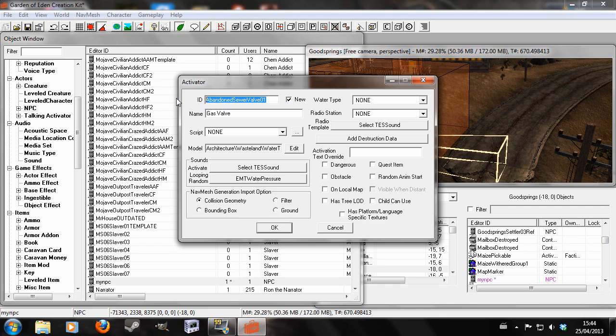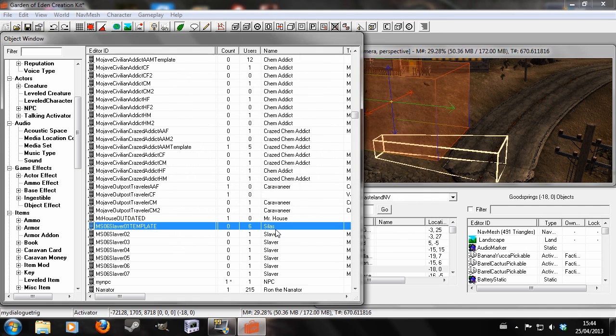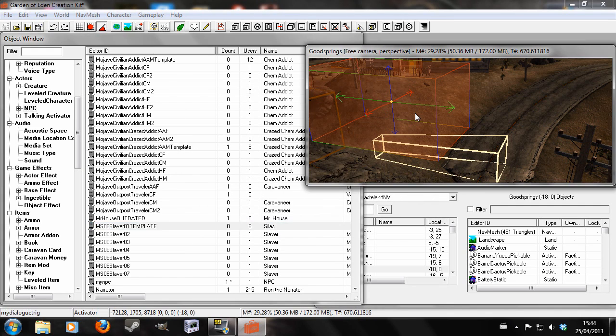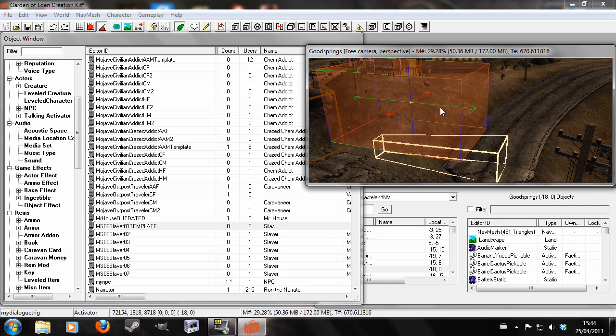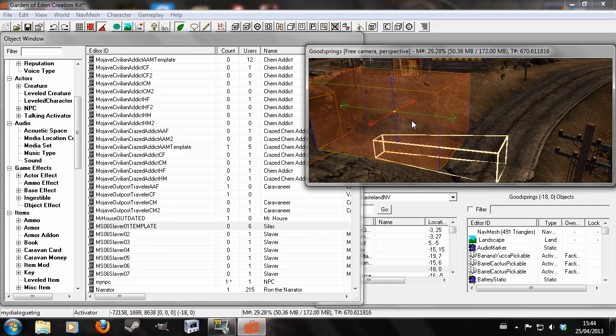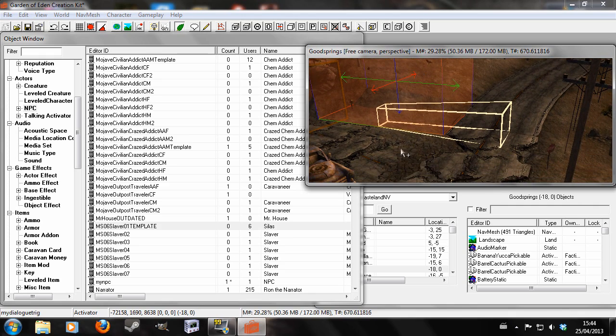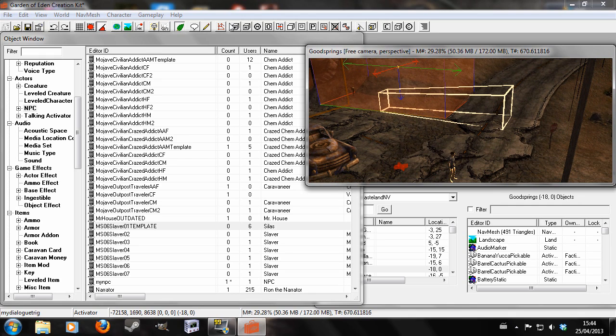So I'm going to give it a unique ID, My dialogue Trig, and just delete that name. So now you get the chance to reposition your trigger and resize it and such. But that should be an okay size.